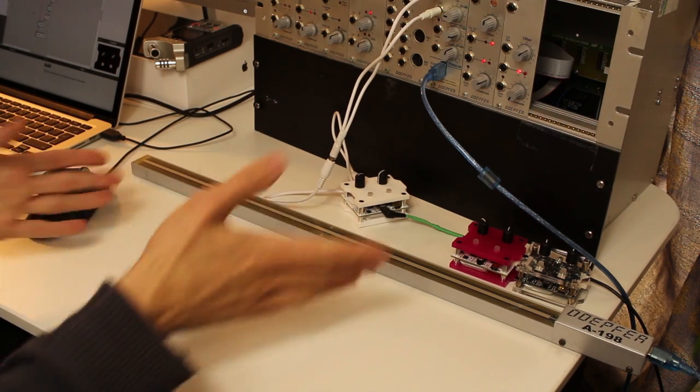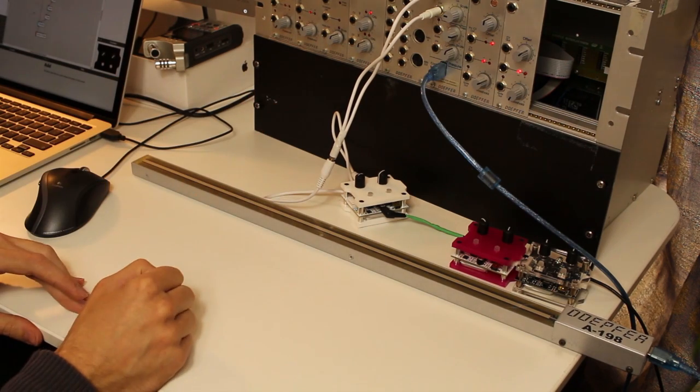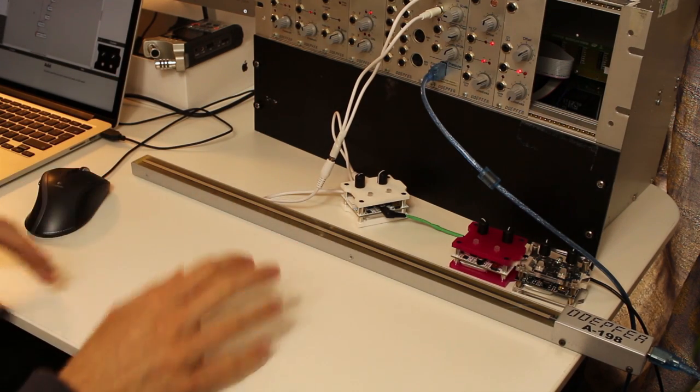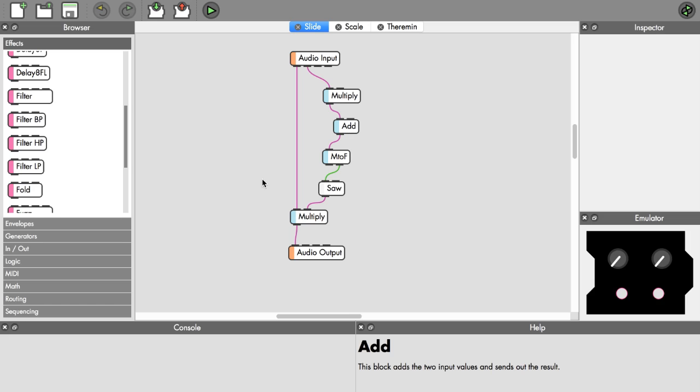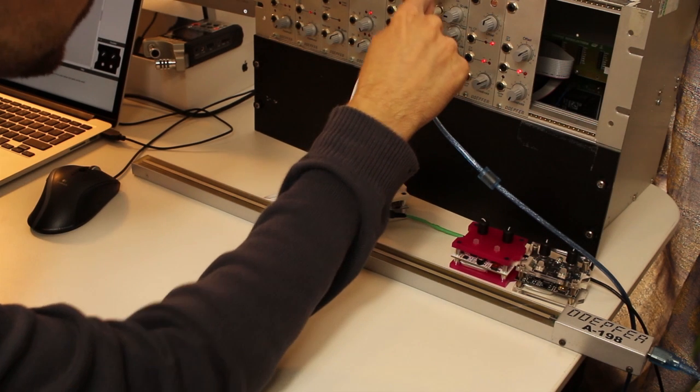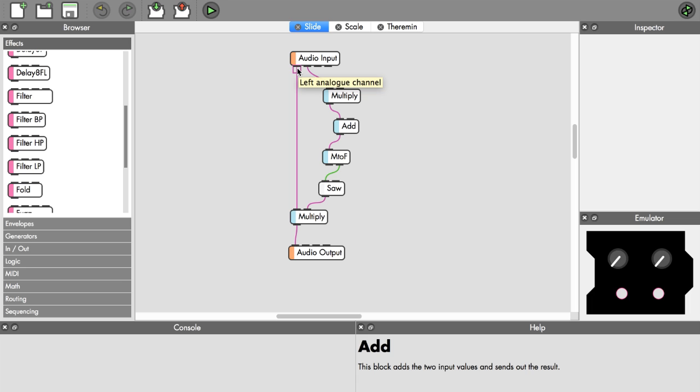I'll show that in the software how I've built that. It's a very simple patch. The audio input is where we get our control voltages. One is a gate signal. The gate signal comes out when the ribbon controller is pressed, it will be a one, otherwise it will be zero.